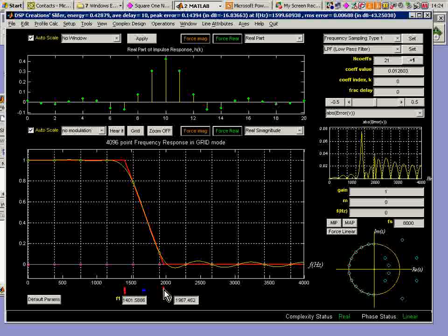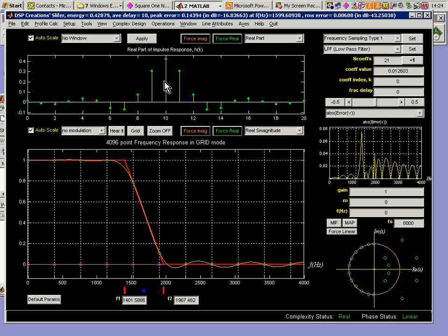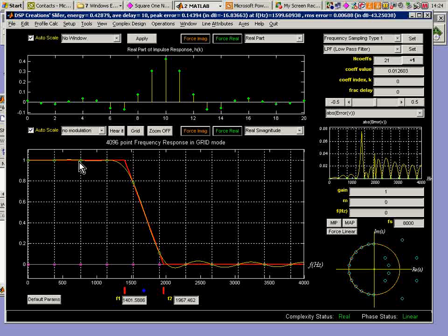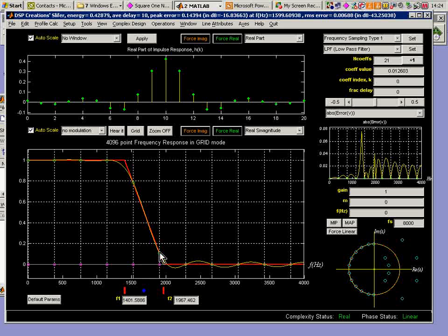And each time I do this, I get a new set of coefficients resulting from the inverse DFT of these samples, which are shown on the grid, on the yellow curve.